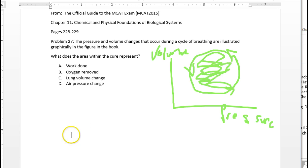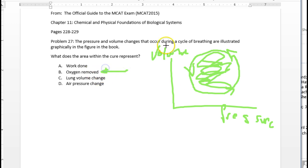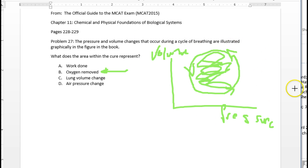Okay, so how do we reason that out? First, oxygen removed. There's nothing in this that would indicate anything about oxygen being removed.